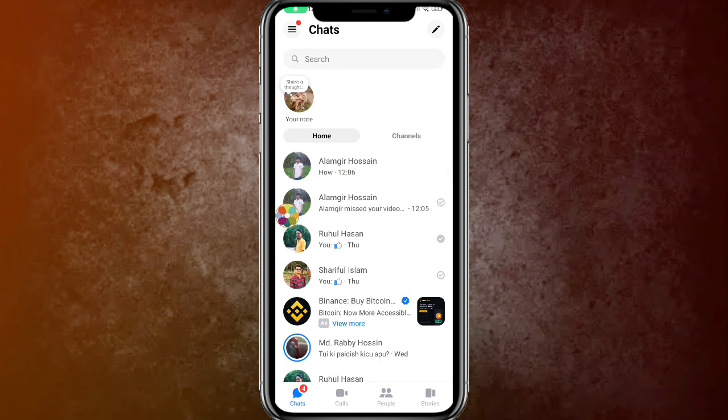First of all, you need to open the application settings — go to the Messenger application settings. Here you can see 'App Info.' Then it will load the application settings. From there, go to the Storage option.